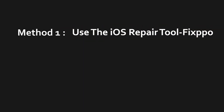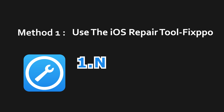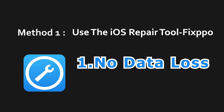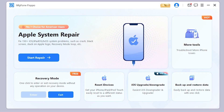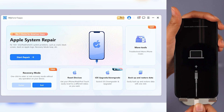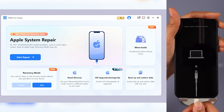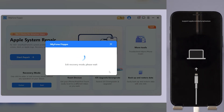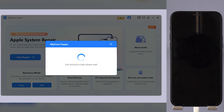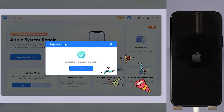Method 1: Use the iOS repair tool Fixpo. Fixpo can help you exit recovery mode with just one click, and it's free. Step 1: Download Fixpo from the description below and open it. Connect your iPhone to the computer. On the main page, click on recovery mode, then wait for a moment and your iPhone will exit recovery mode.